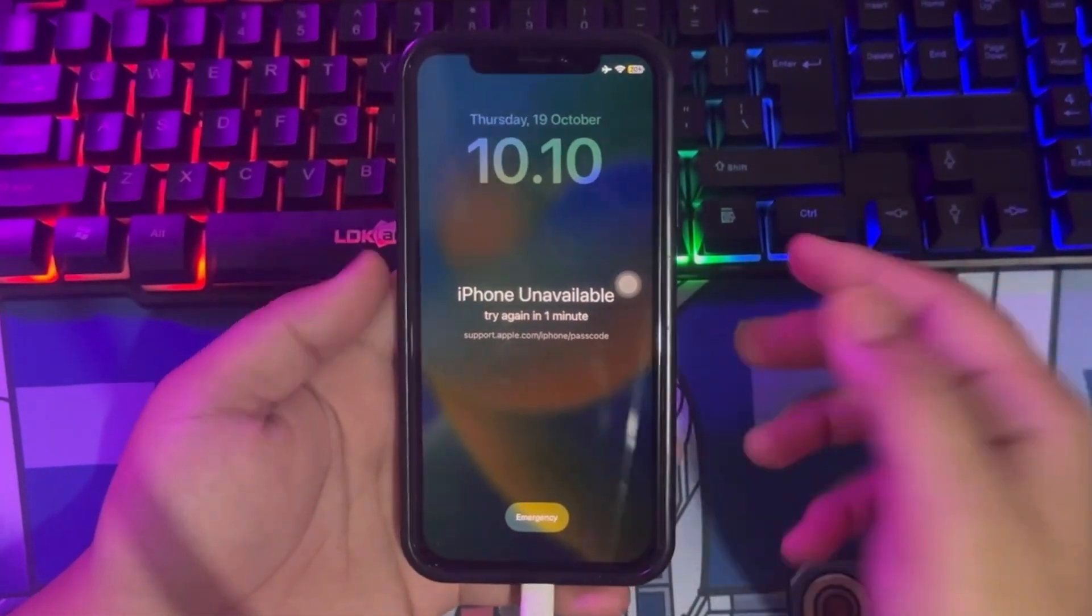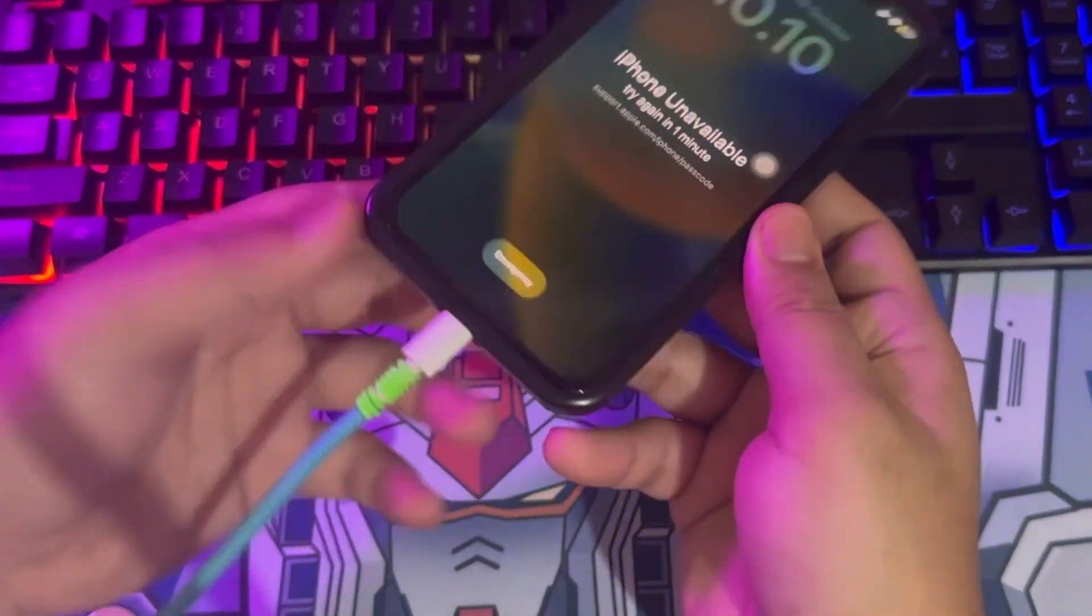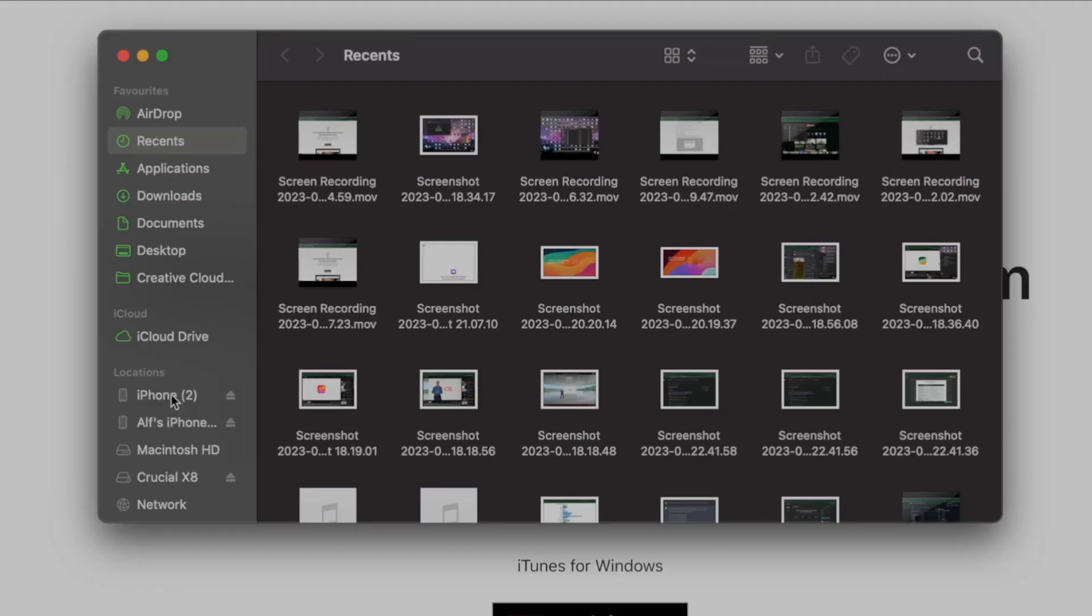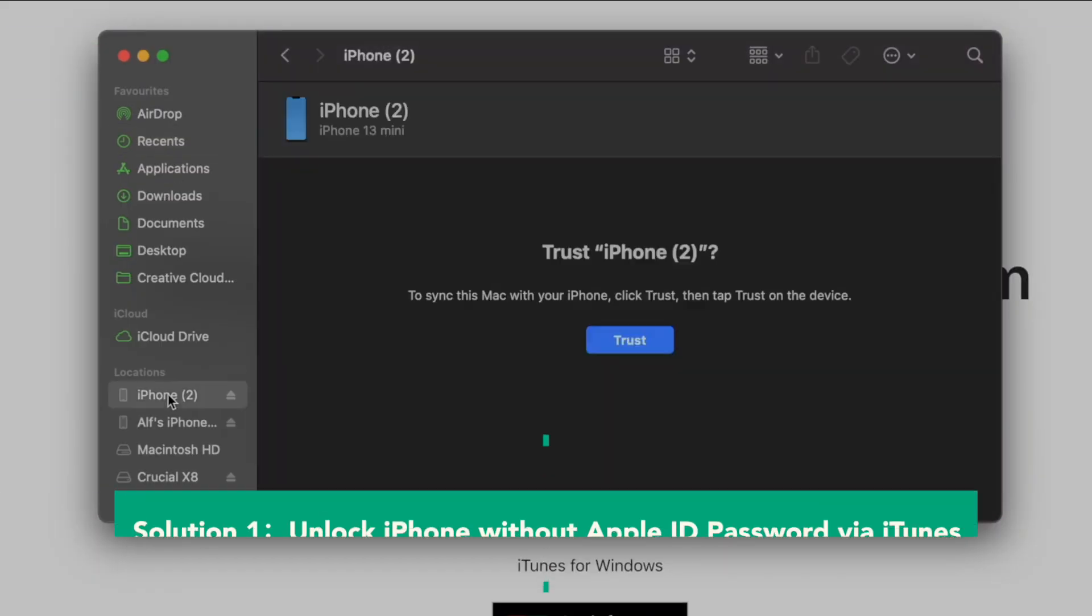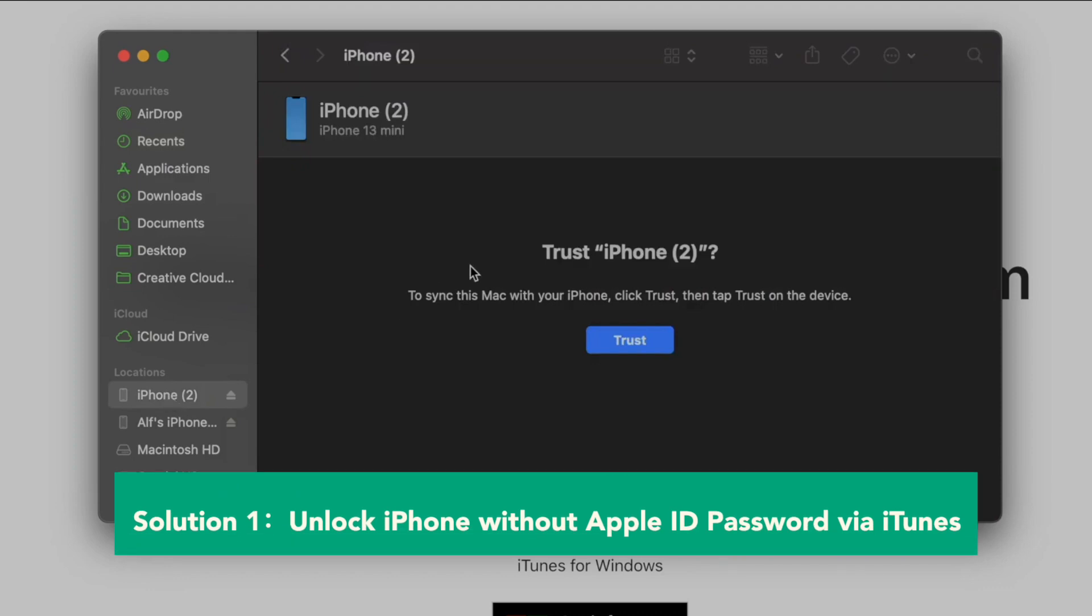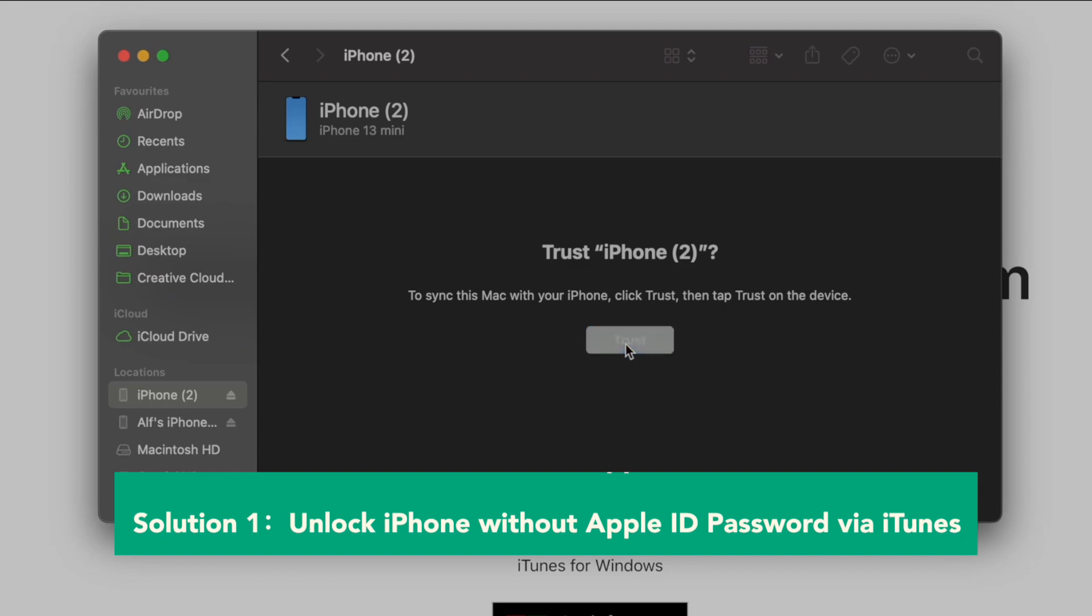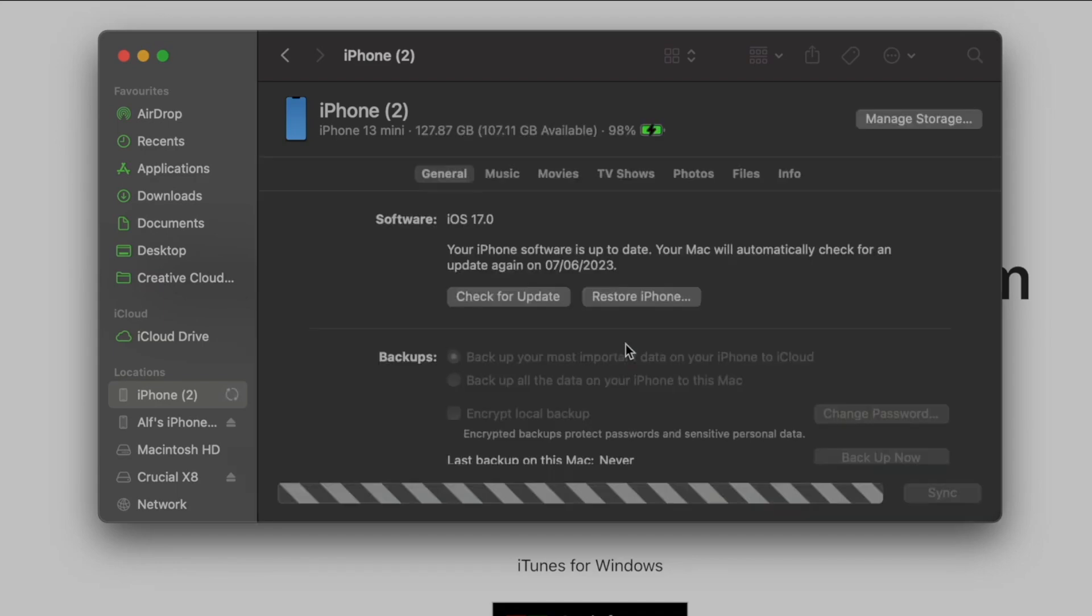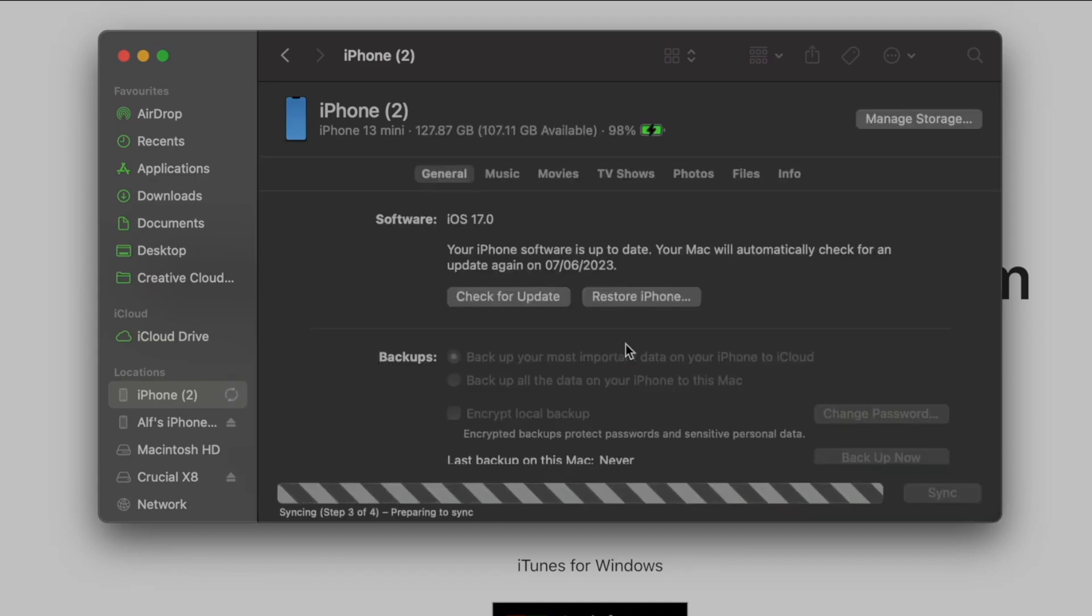The first way is you must plug in your iPhone to your computer. Make sure your iPhone device is detected, like this video. Solution 1 is unlock iPhone without Apple ID password via iTunes. Install iTunes software and open it. Make sure your iPhone is detected and trusted.